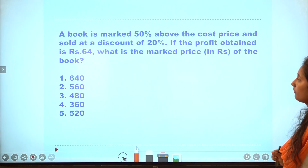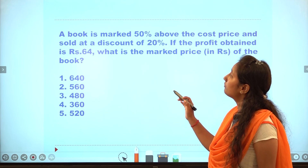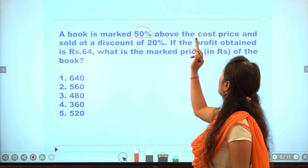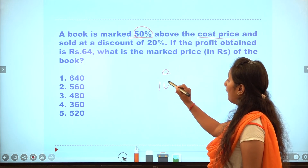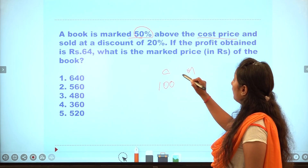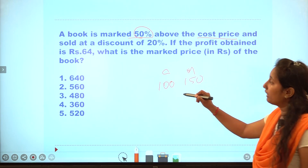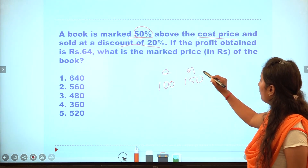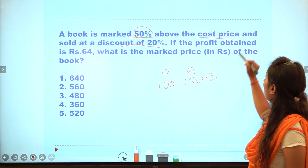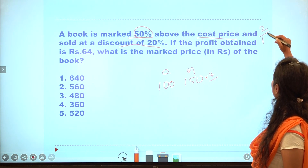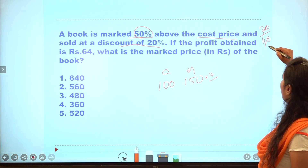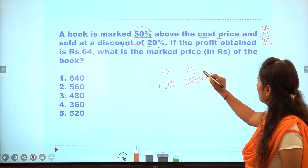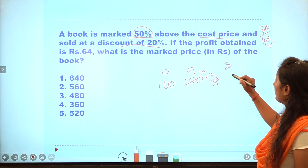Fourth question: profit and loss. This book is marked 50% above the cost price. The cost price is 100, so the market price is 150. A discount of 20 is given. The selling price after discount is calculated as 4 by 5 of 150, giving 120.